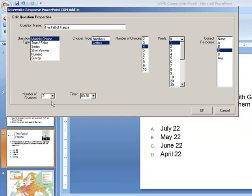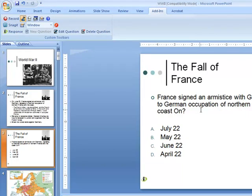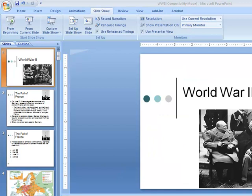I give the question a point value of one point and select the correct answer. I can also set the number of chances students have to change their answer, as well as how much time students need for that particular question. When all the information is set, I click OK. You can now see the small Response icon placed on that slide, indicating a question has been created for it.